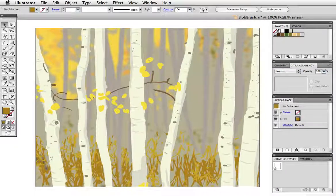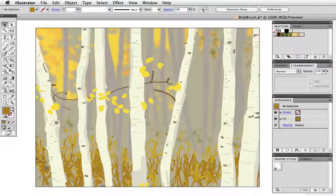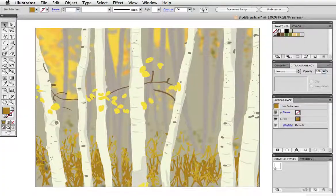Here's my finished painting. The blob brush gives you a lot of flexibility to work quickly and intuitively and to stay loose.